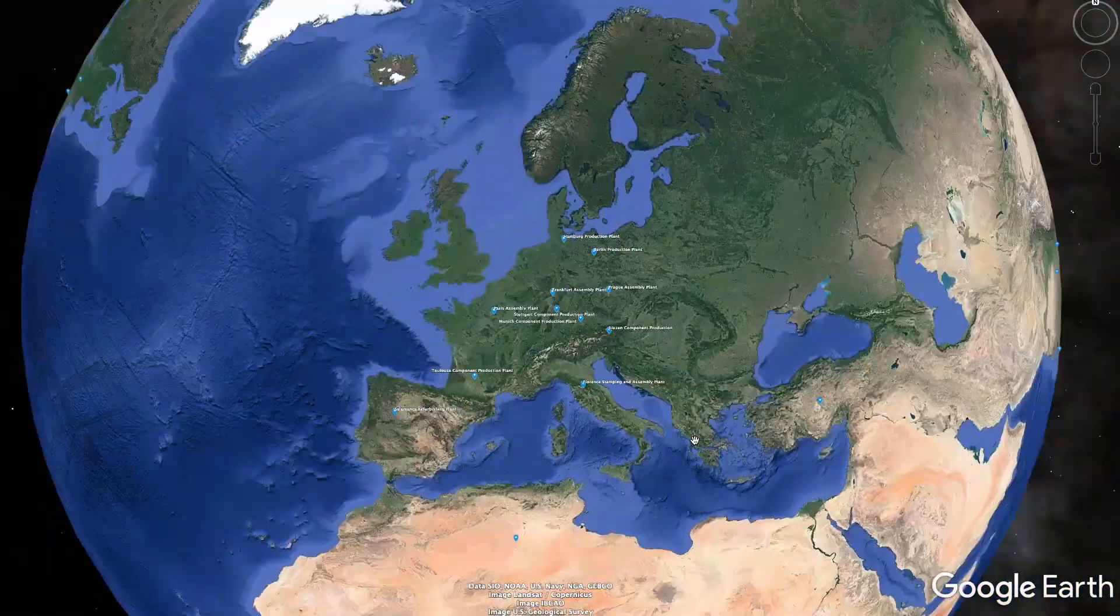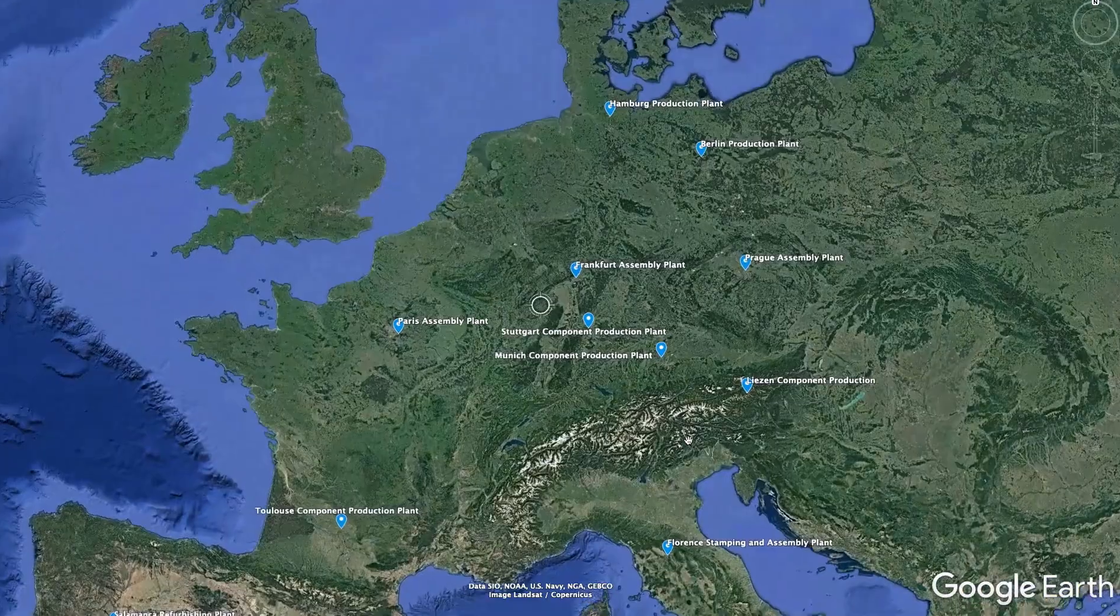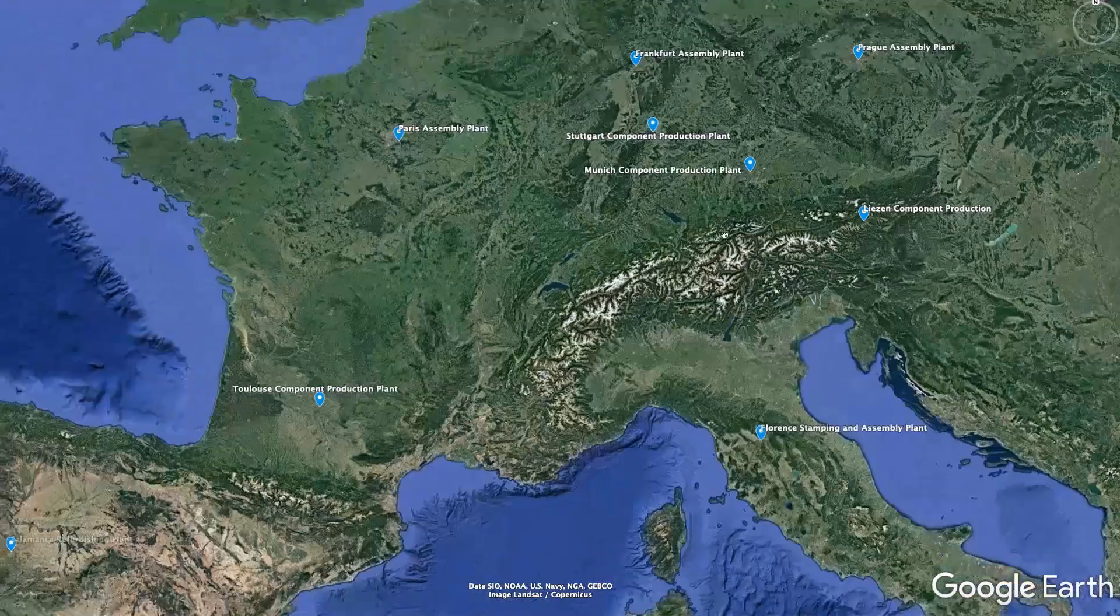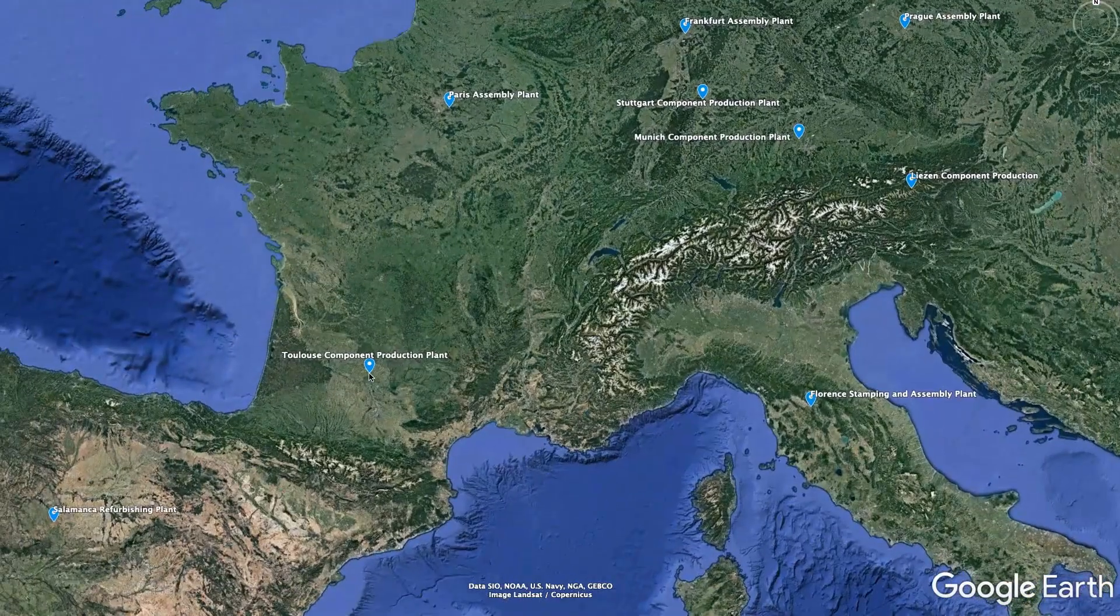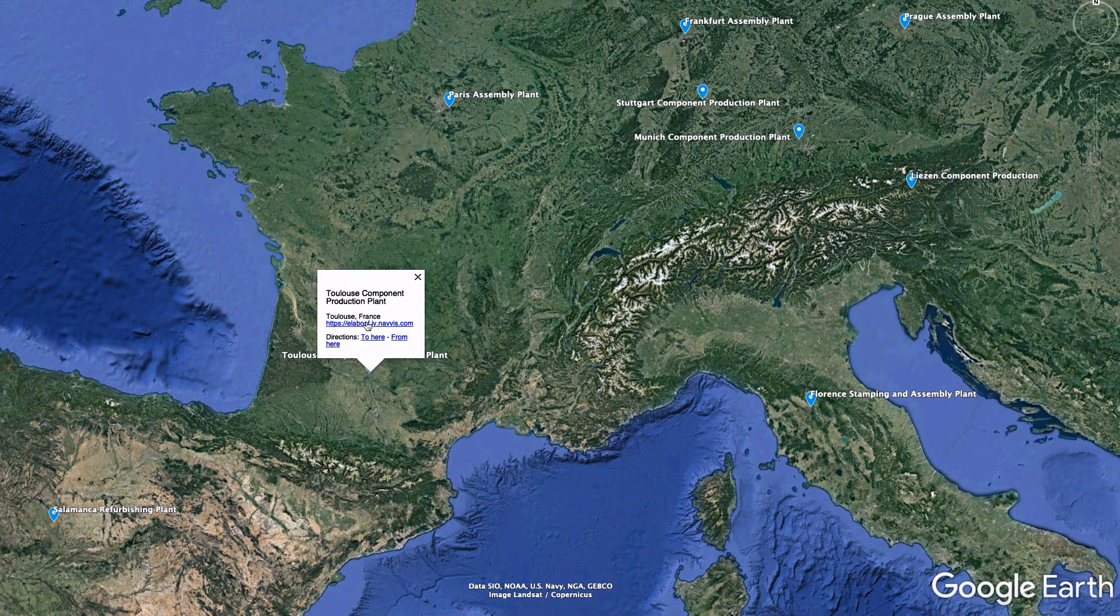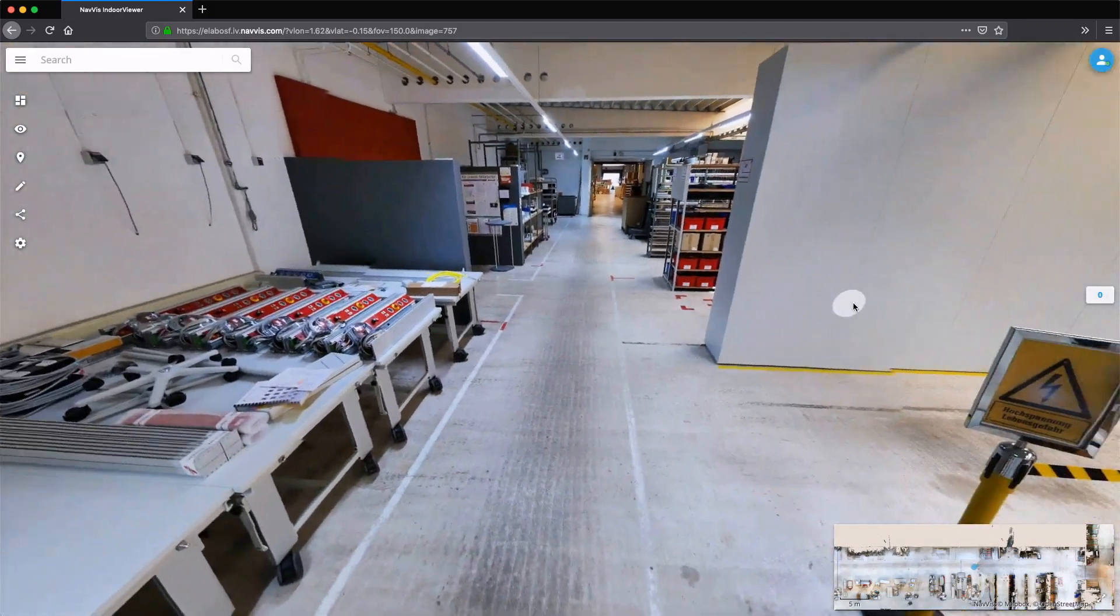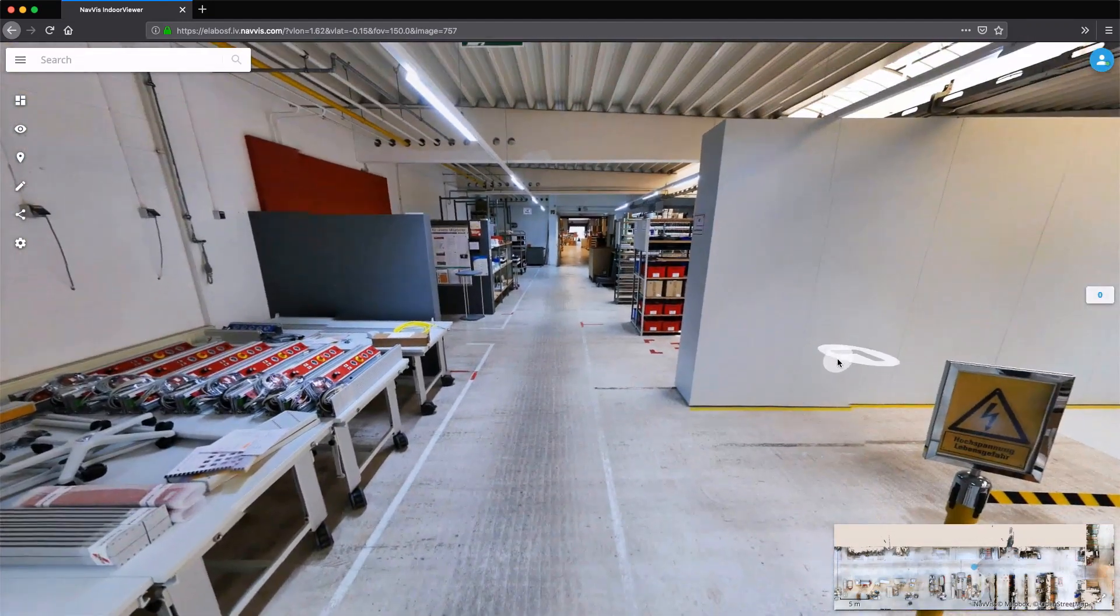Navis Indoor Viewer enables managers and specialists to assess multiple production sites all over the world. They can make qualified decisions and maintain productivity levels without the need to be on-site, even if working from home.